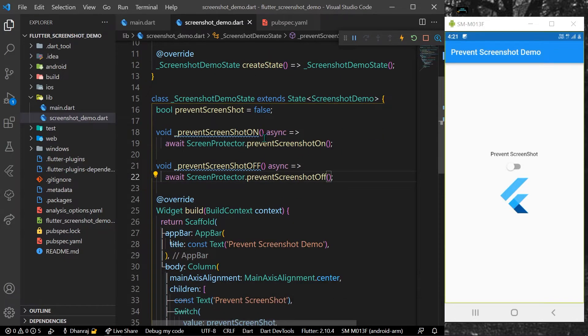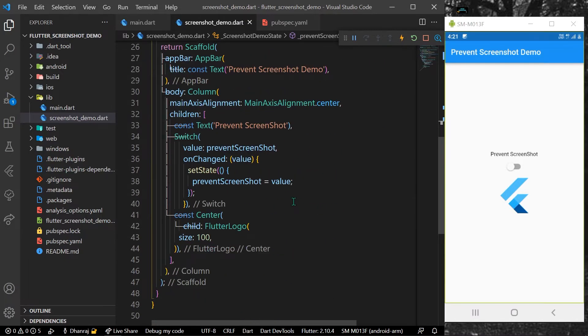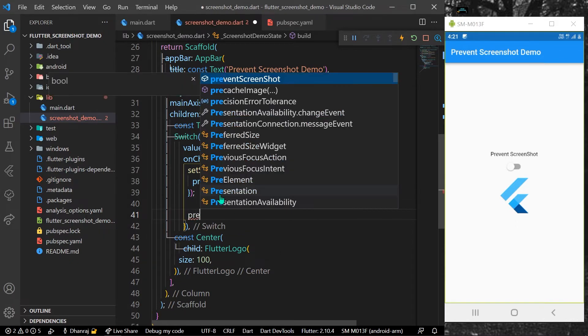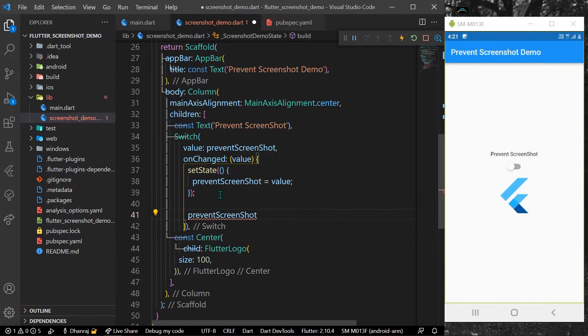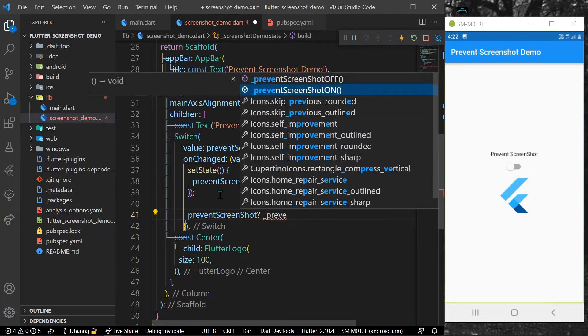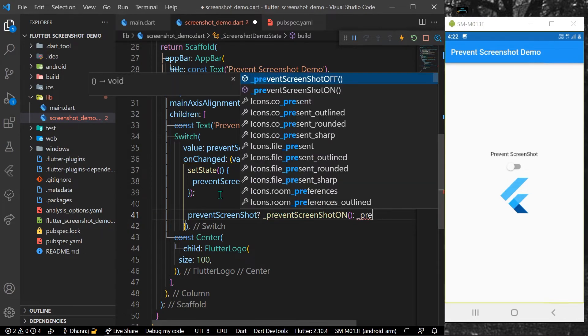We'll use this when we have our toggle button. Let's check if the prevent screenshot has the value true, that is when we have toggled it on. We'll use our prevent screenshot on, else we can simply use our prevent screenshot off.